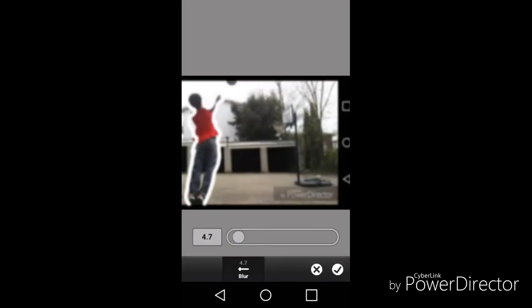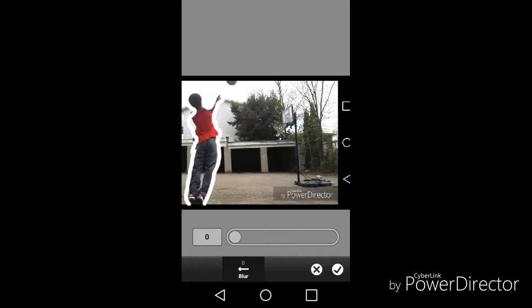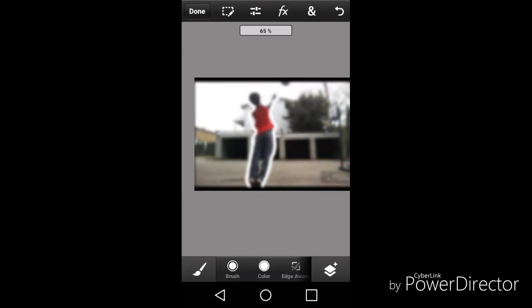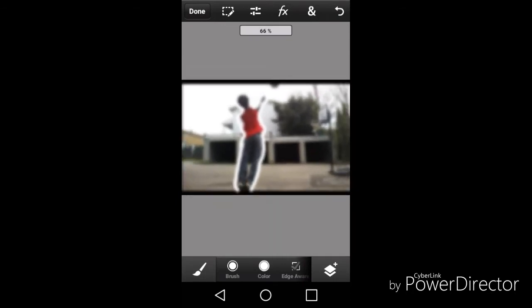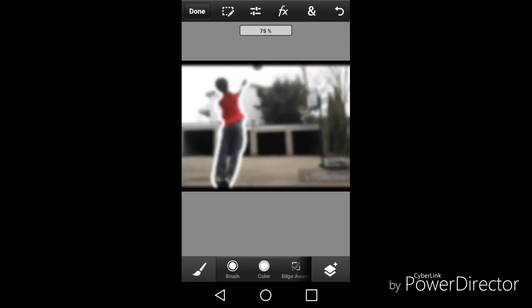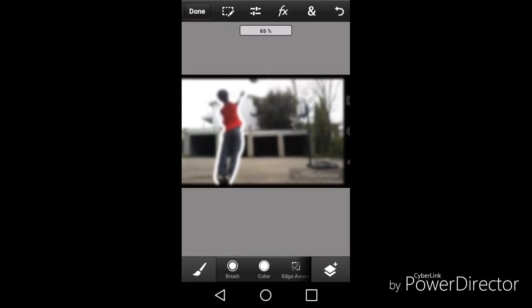You can blur it too. Sometimes I blur like that — you can blur like that if you want. I'm just teaching you what I use sometimes. You can blur like that.